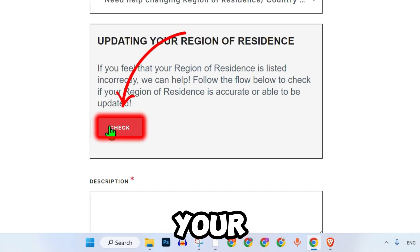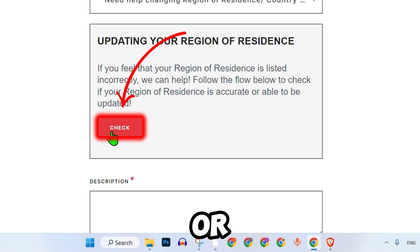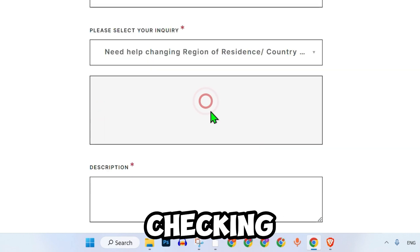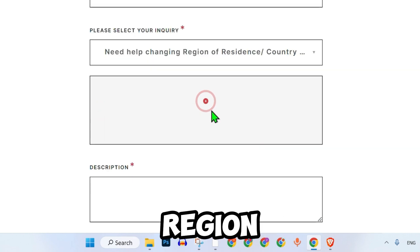Click on the option to check if your region of residence is accurate or can be updated. This will start checking your region and it will display the current region here.